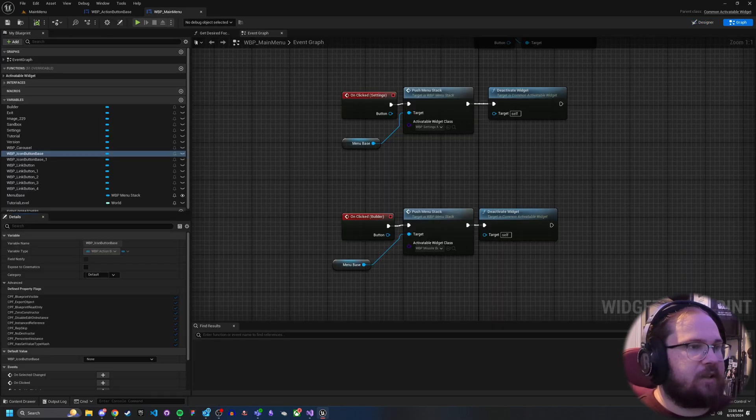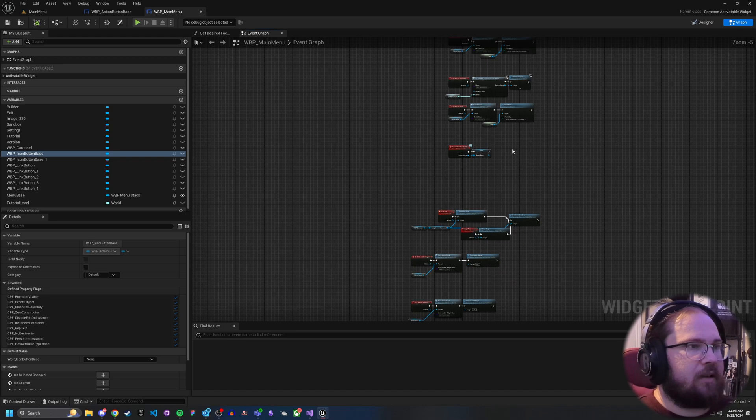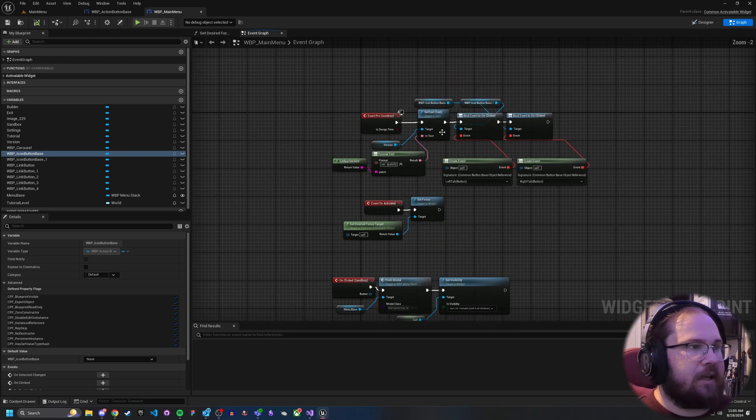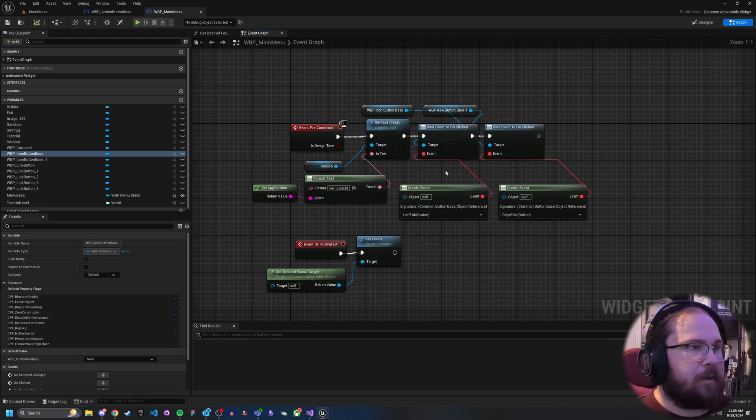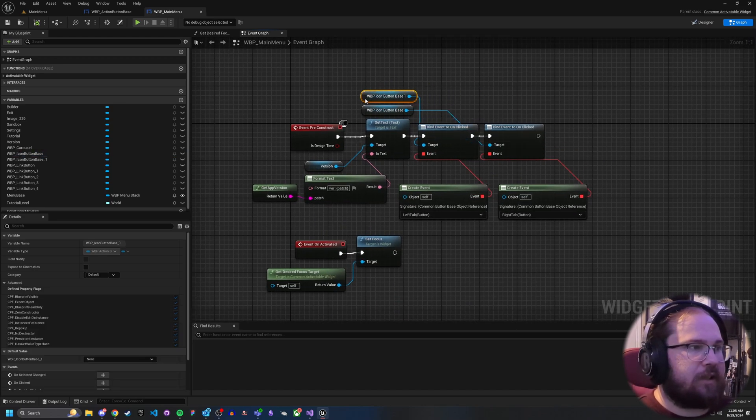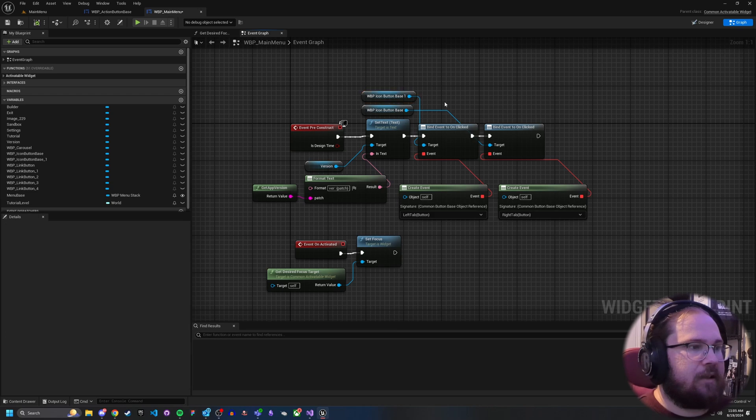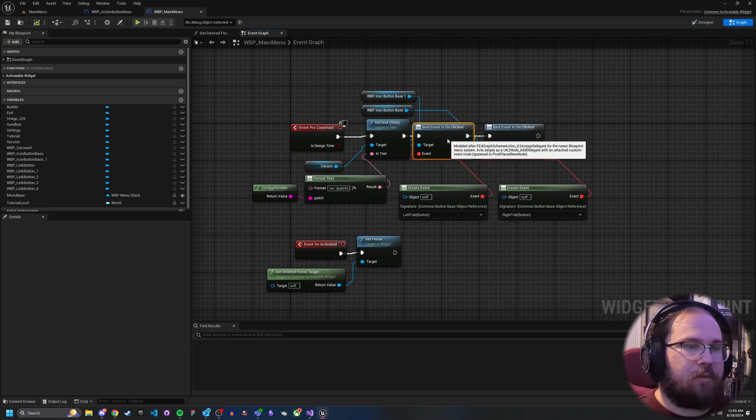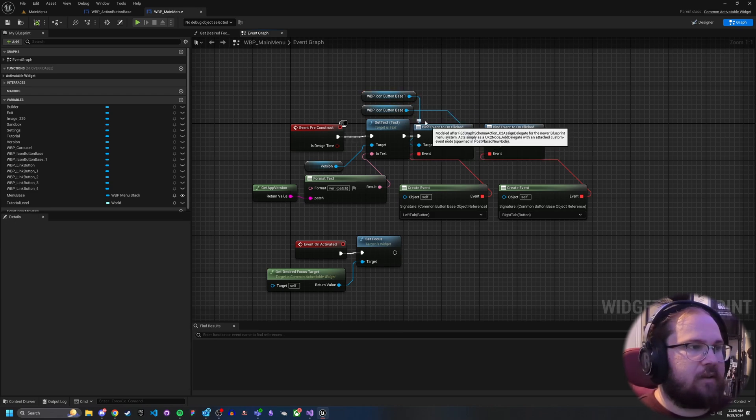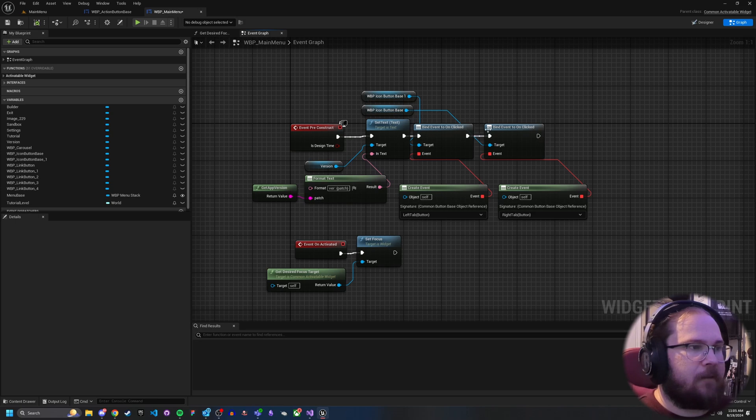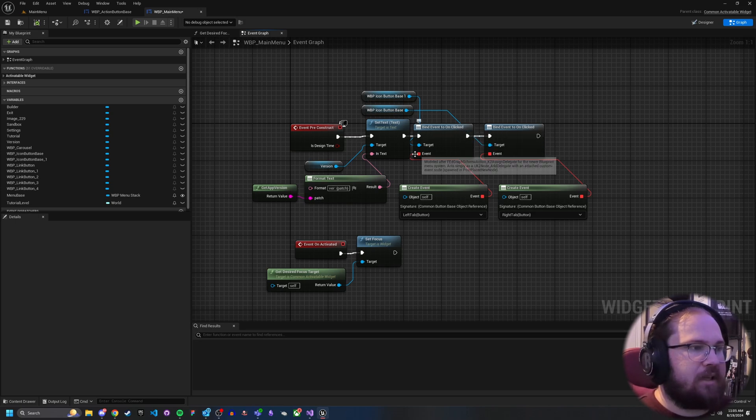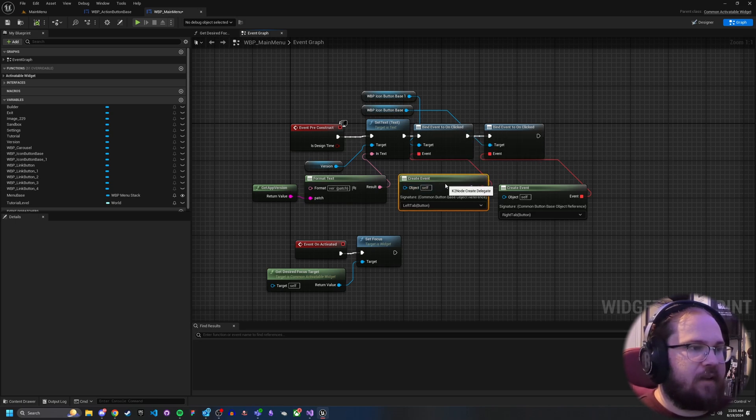I've actually got it set up in my construct and my pre-construct, so that when those are actually clicked, I've got a bound event. So basically on pre-construct, I called off bind event to on clicked.